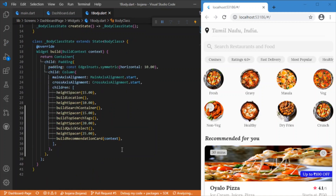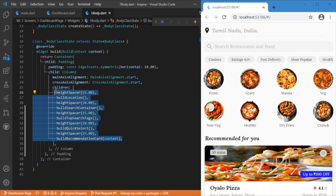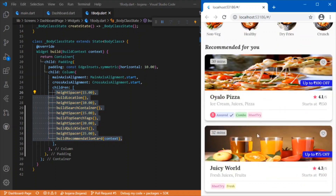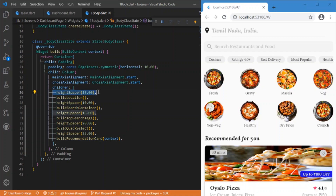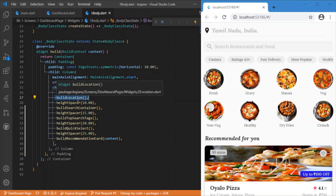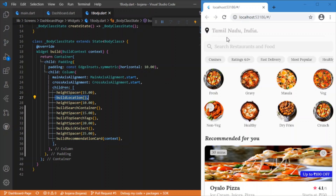The SingleChildScrollView will be having a child which is the build body — the Body class. This Body class is what will be having the entire components, all the widgets I have developed. Starting with the build location, this is a function which returns a widget and is responsible for building the location icon, the text, and this divider.